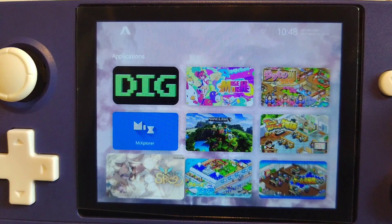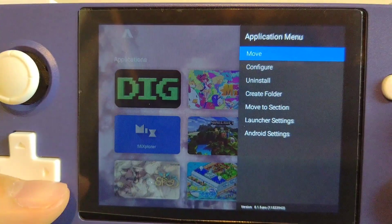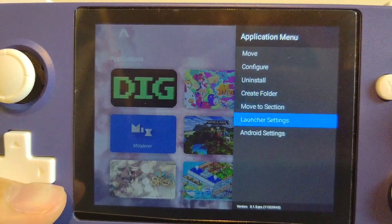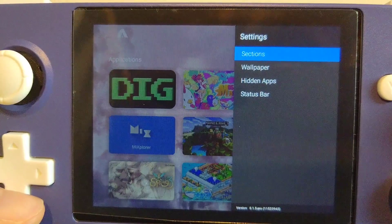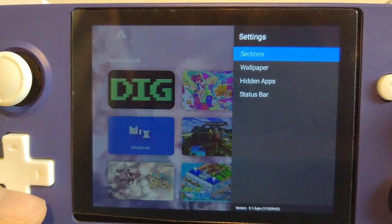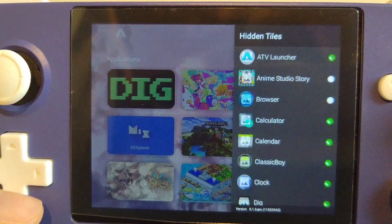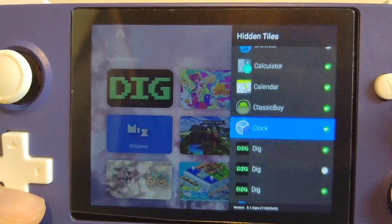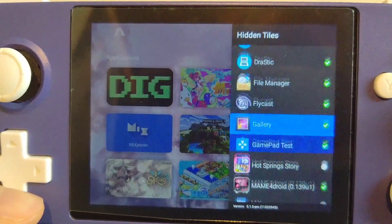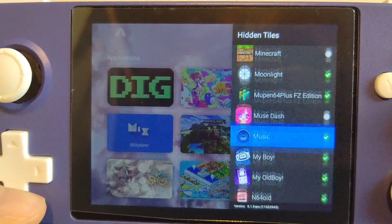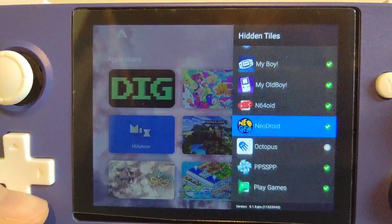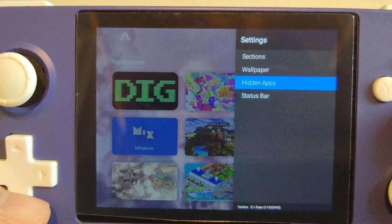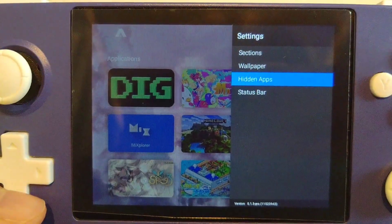Hiding apps is one of the paid features of ATV Launcher. You can do so by going to settings and then go to Hidden Apps. You can hide your apps by simply clicking them and unhide them by clicking again. This will be very handy for those who are using DIG instead of running games from emulators directly.